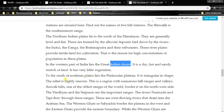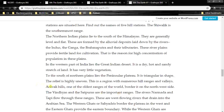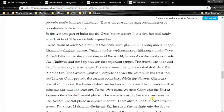To the south of the northern plains lies the Peninsular Plateau, which is triangular in shape. The relief is highly uneven — a region with numerous hill ranges and valleys. One of the oldest ranges of the world borders it on the northwest side. The Vindhyas and the Satpuras are important ranges. We have to remember Aravalli, Vindhyas, and Satpuras near Narmada and Tapti. The rivers Narmada and Tapti flow through these ranges and are west-flowing rivers that drain into the Arabian Sea.